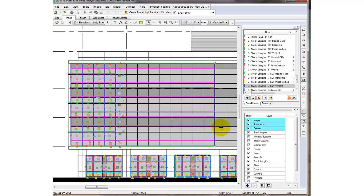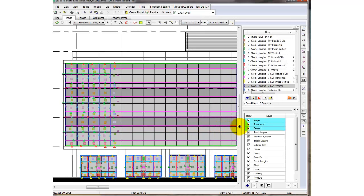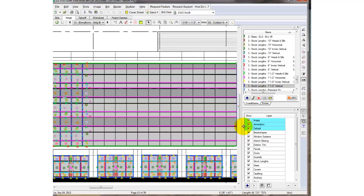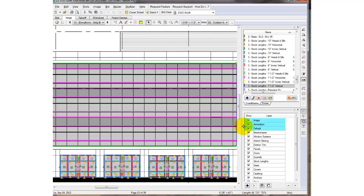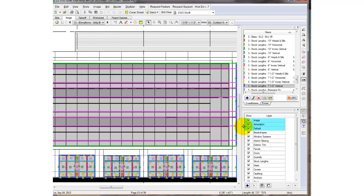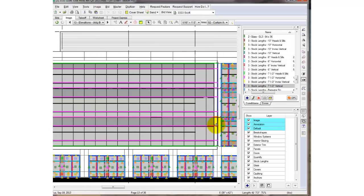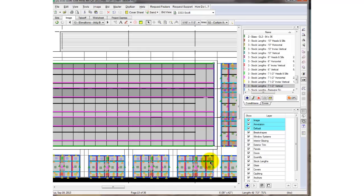And as you can see, all the horizontal takeoff lines that were touching this particular vertical line are stretched with it with one click. This will save you a lot of time and prevent you from having to retake them off or select them individually.